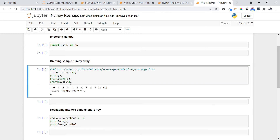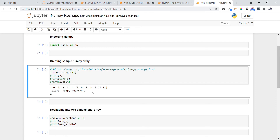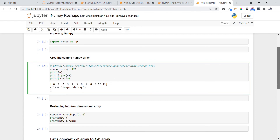Now let's print `a`, its type, and its dimension. It is printing from 0 to 11, it is showing as a `numpy.ndarray`, and its dimension is 1. So for task one, let's convert this one-dimensional array into a two-dimensional array.